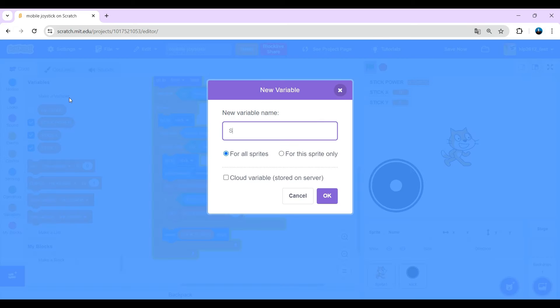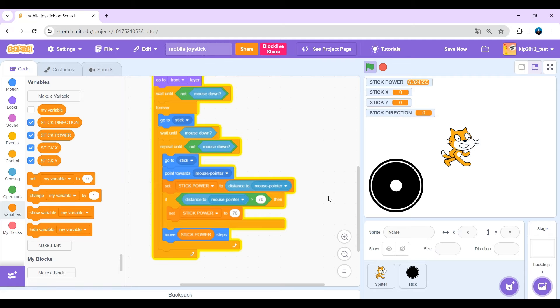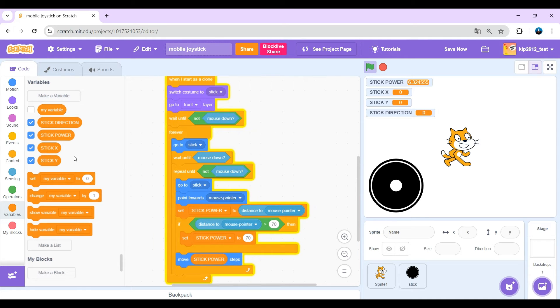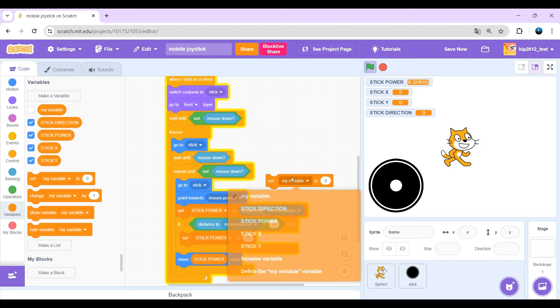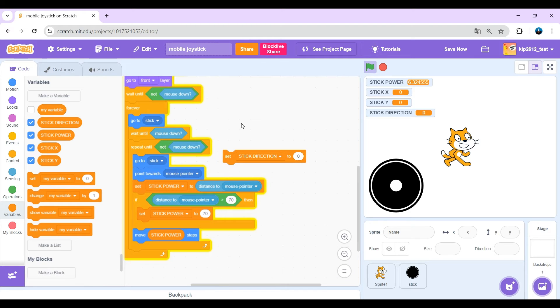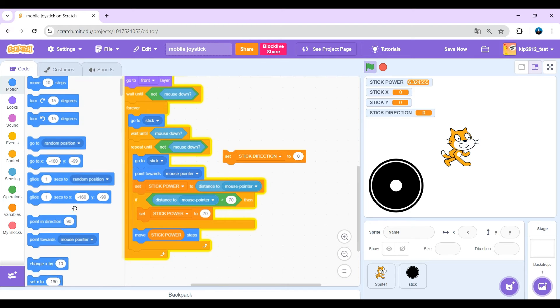Okay, and here just set stick direction is easy. Set stick direction just to direction here.